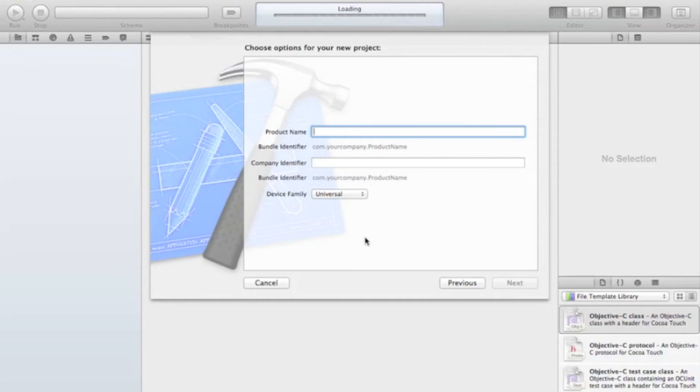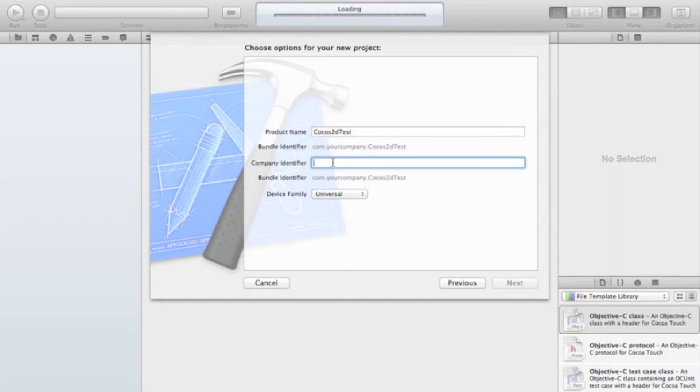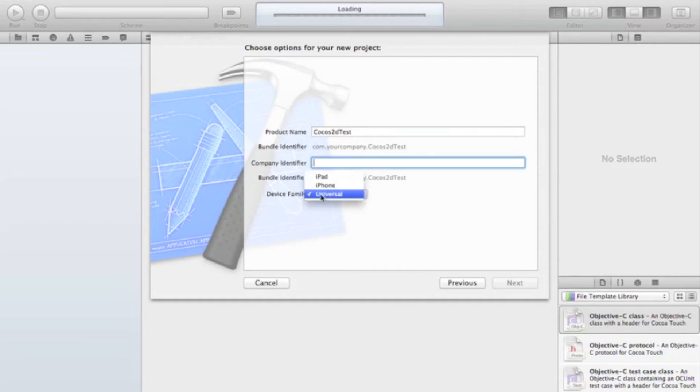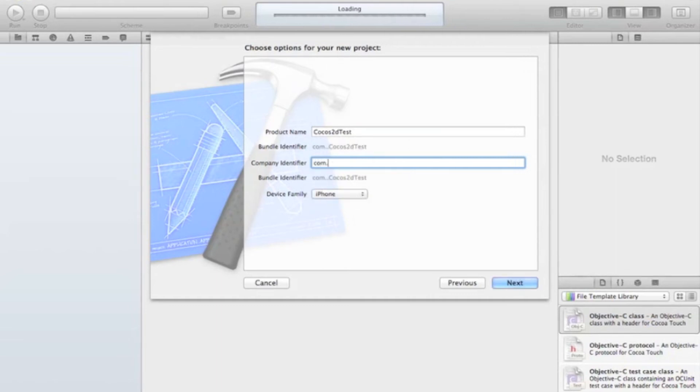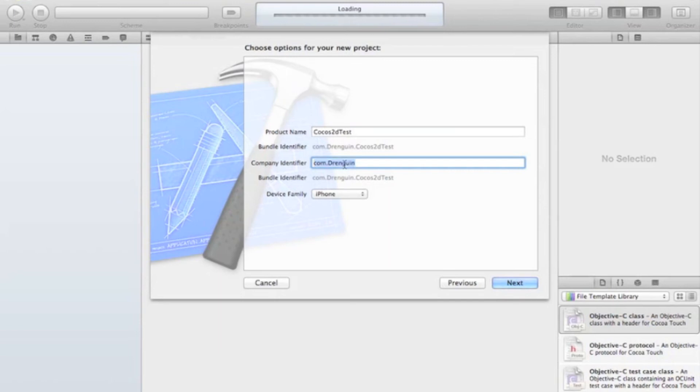We're going to name it. I'm just going to name mine Cocos 2D test. I don't know. And then your company identifier. This is... Let's just make it for the iPhone right now. So what you're going to do is you're going to type com. And I'm just going to call myself Drangwen. But you can call yourself whatever you want. You can change this. This part right here is what you're going to change. And that's about it. So we're going to hit Next.